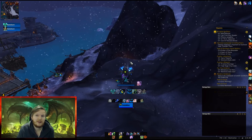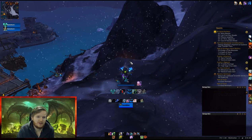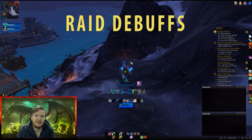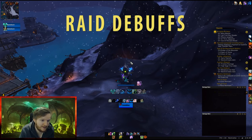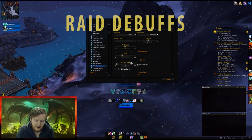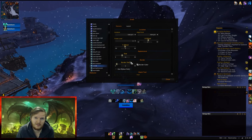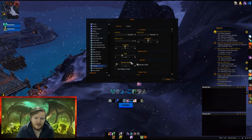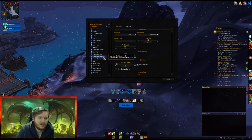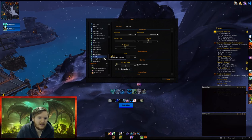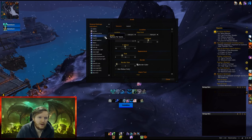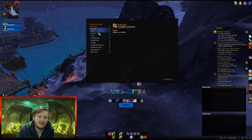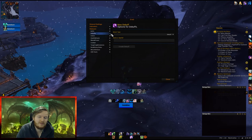The second most important thing to cover is showing raid debuffs on your Grid, because there are many moments — like Mythic Gul'dan in Trials of Valor — where you need to identify who has specific fire debuffs. If it's not shown in Grid, that's critical especially for dispelling. By default, go to Statuses and minimize Indicators to find the Debuff section, where you can add all the debuffs you want.